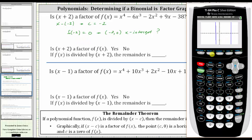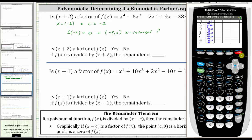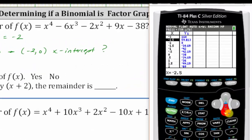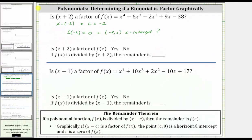Let's press second window for the table set. Notice the table is going to start at negative three and change by 0.5, and the independent variable is on automatic, which is fine. So we press second graph, scroll down to x equals negative two, and we can see the function value is zero. So we now know that x plus two is a factor, and because of this, if we divided, the remainder would be zero.